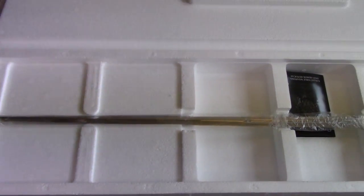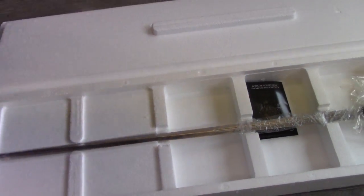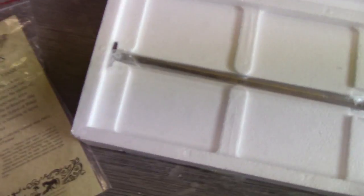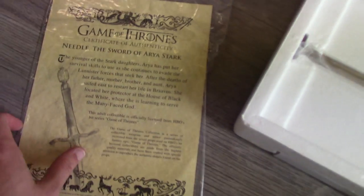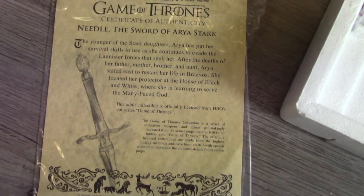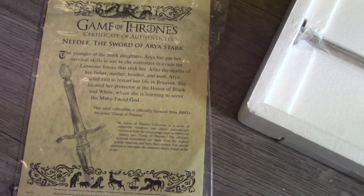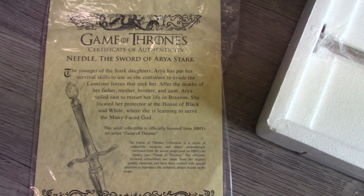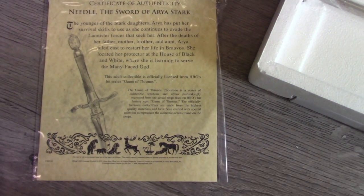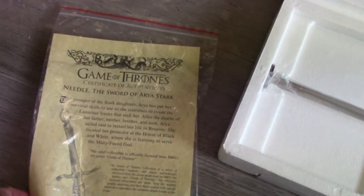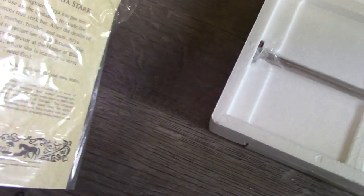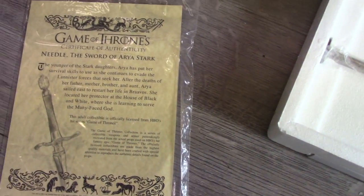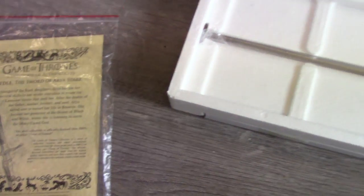Also, which I haven't shown, inside the box as well we do have a certificate of authenticity. So again it's the same blurb that's on the back of the box and there's nothing on the other side. It's always nice to have.